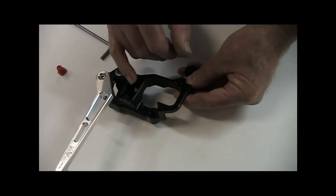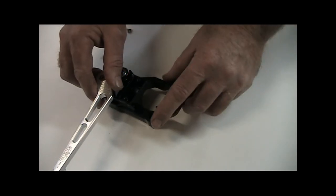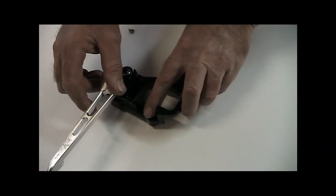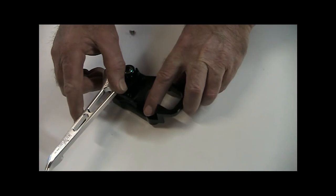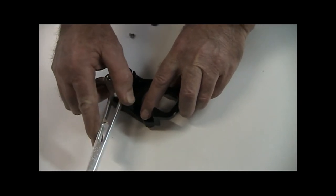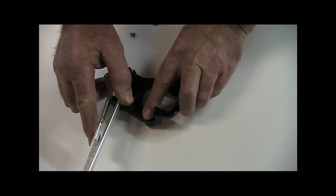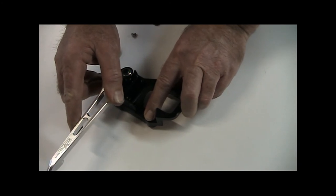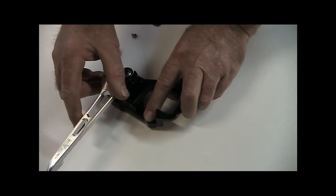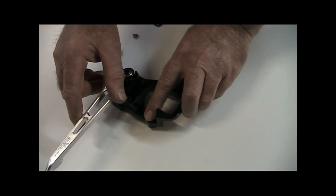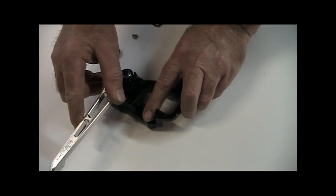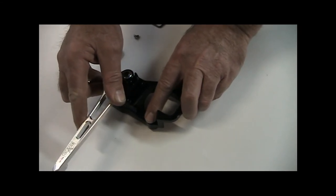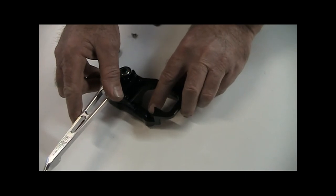Fill the reservoir up about three quarters of the way full, and then just to prime it, I recommend what you do is pull the lever in, put your finger over the port, and then let it return. This will create a vacuum and start to draw in some fluid into the cylinder chamber. Repeat this a few times, until fluid comes up to the top of the port.